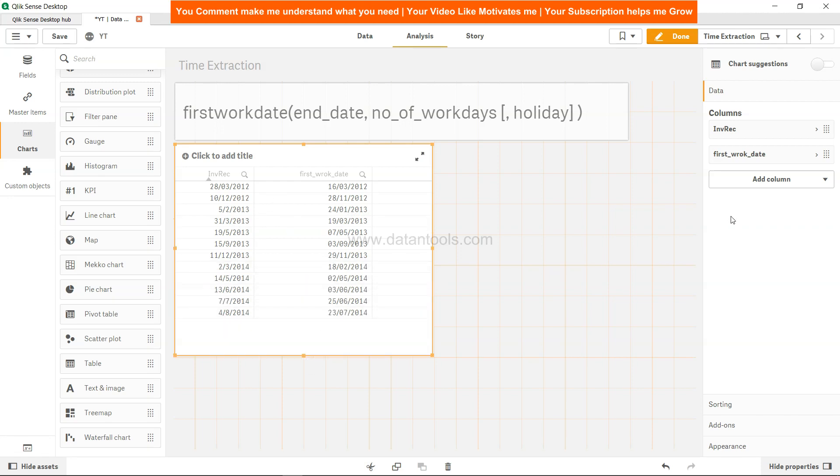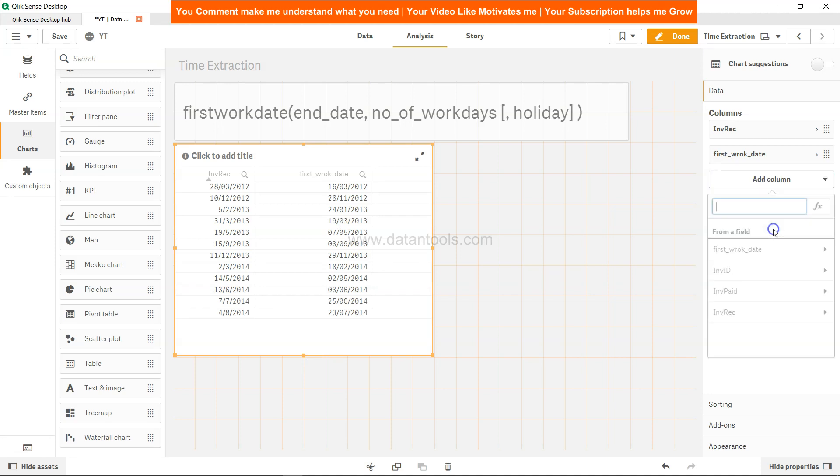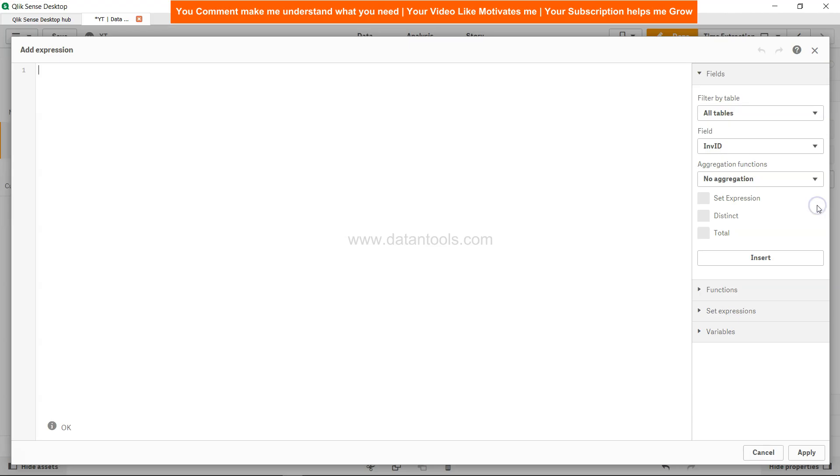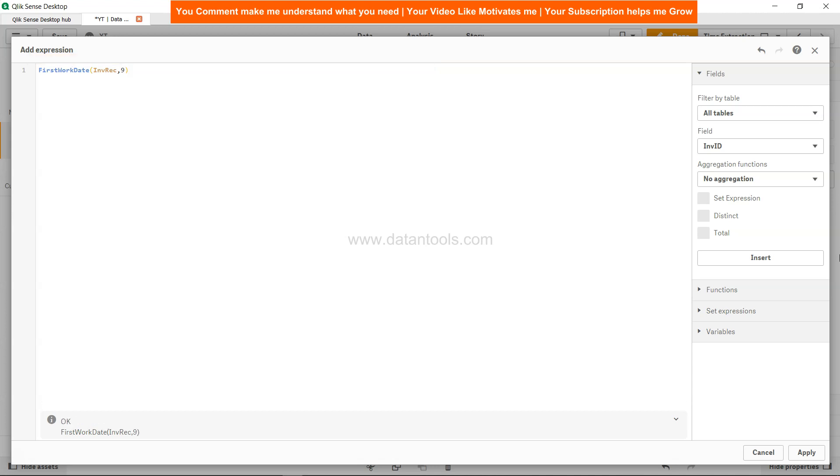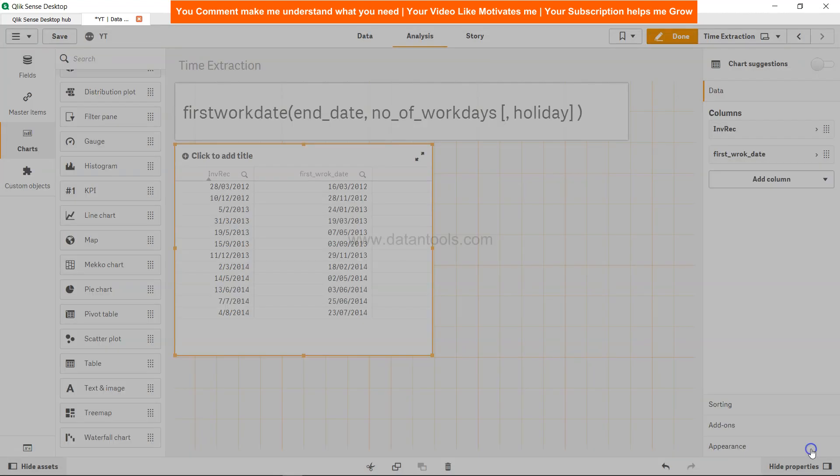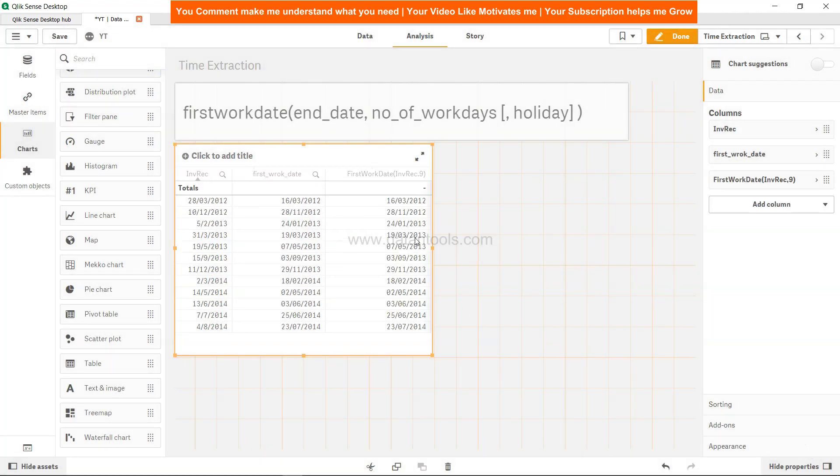Similarly, you can go ahead and add the measure over here, and here you can specify the firstworkdate function - invoice received comma nine days - and then click apply. You will get the similar date over here.